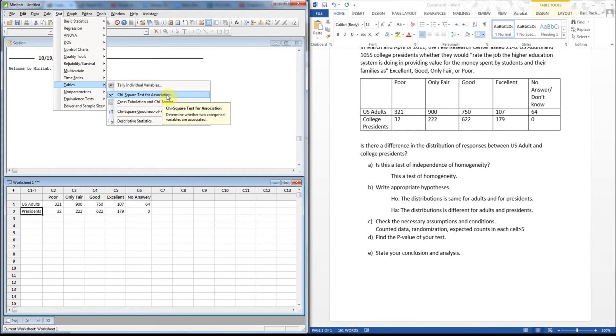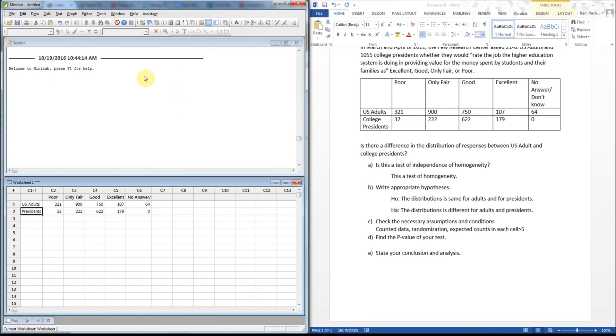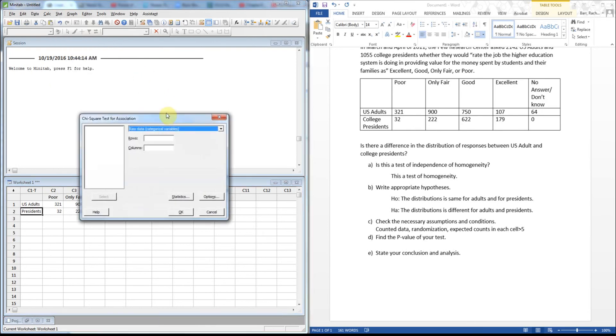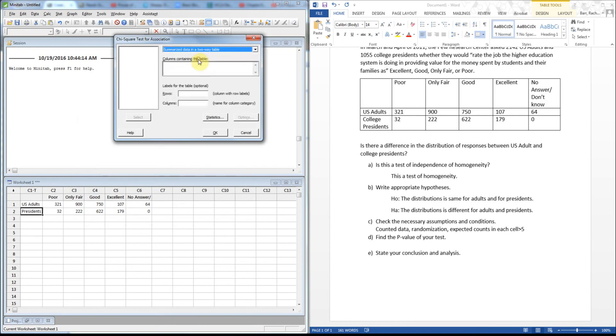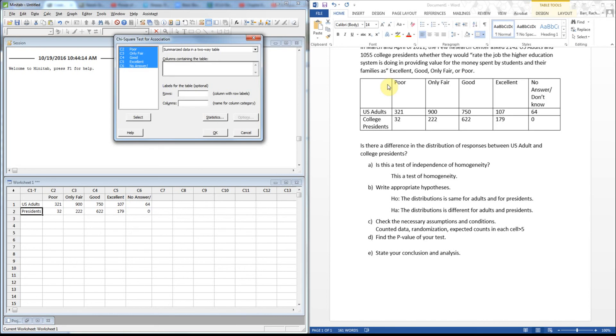So I don't have raw data, I actually have summarized data in the two-way table. So I got to tell it which columns contain data. That's my C2 through C6, select those, and then it wants to know where the name labels are. So where are my groups is really what this is asking, and mine are in the C1 column.